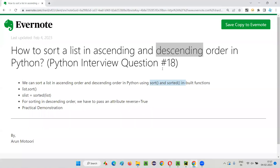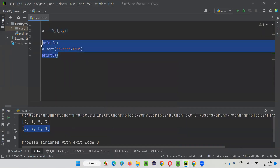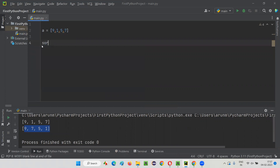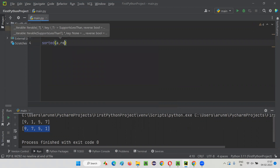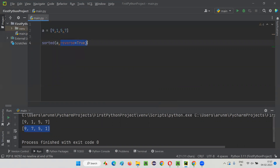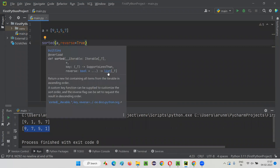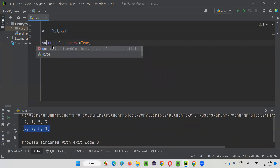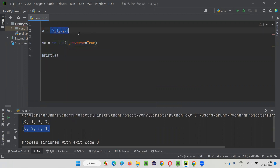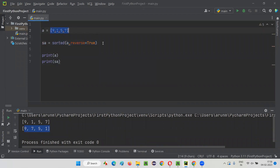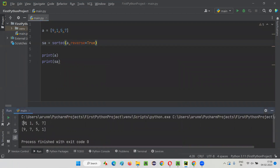Now, how can we use the sorted() inbuilt function to sort the list in descending order? I say sorted(A, reverse=True). You provide A as the list and give reverse=True as an extra argument. This sorted() function returns a list with elements sorted in descending order — SA will contain those elements. When you run this: printing A shows the original list unchanged — 9, 1, 5, 7 — but SA, the returned list from sorted(), has elements sorted in descending order: 9, 7, 5, 1.